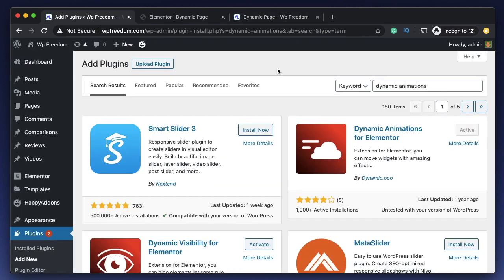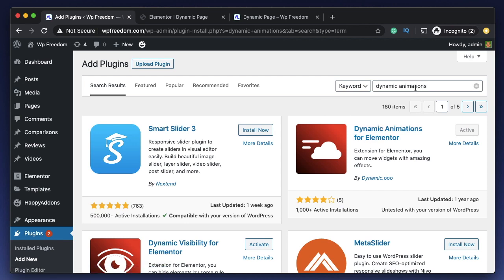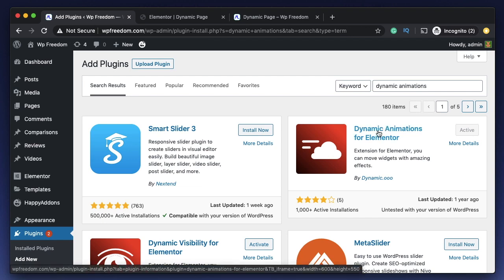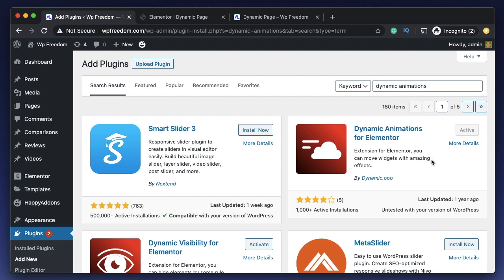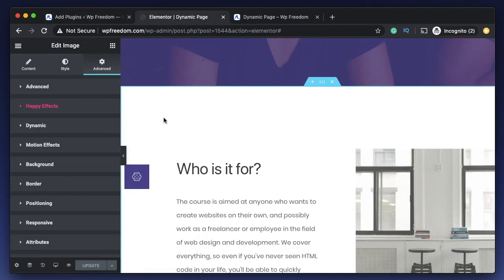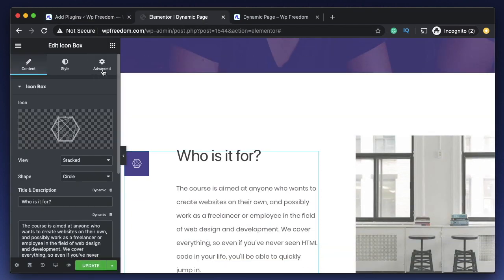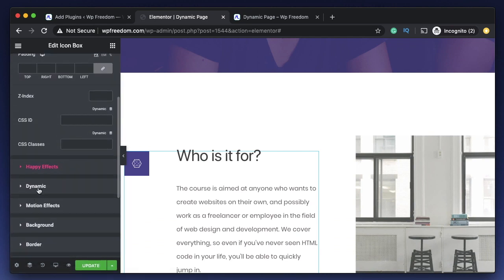The first method is by using a plugin called Dynamic Animations for Elementor. In the WordPress repository, search for 'dynamic animations' — it's the one by dynamic.ooo. This is one of the coolest addons for all things CSS related to WordPress, especially Elementor. Install and activate it — it's a lightweight plugin built for CSS animations and transforms. Once activated, go to your Elementor page, click on any widget, and under the Advanced tab you'll find something called Dynamic.